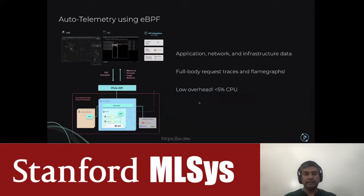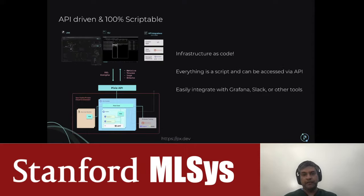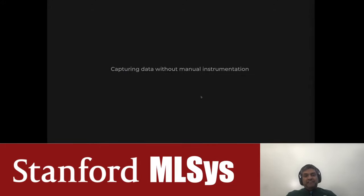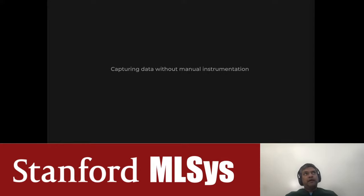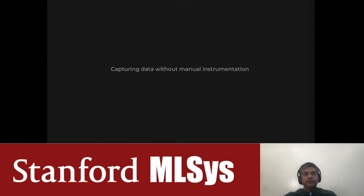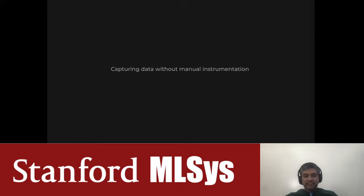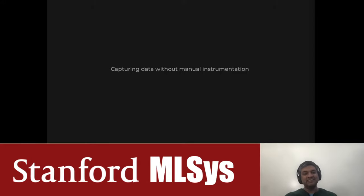Kubernetes-native means we make all Kubernetes entities — pods, services, deployments, and nodes — first-class citizens, and all data is stored within your cluster and the edge nodes themselves. Auto-telemetry using eBPF allows us to capture high-level application data with relatively low overhead. Everything is API-driven and 100% scriptable, keeping everything as code so we can integrate with other tools. The key question is: how do you capture data without manually instrumenting it? You can add manual instrumentation and send to an API, or intercept the runtime — for example, monkey-patching requests in Python.